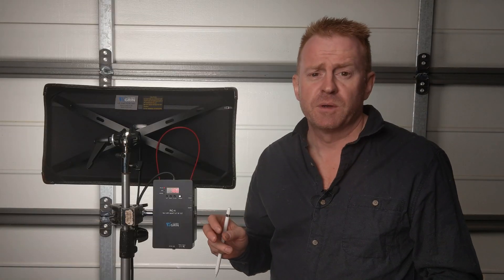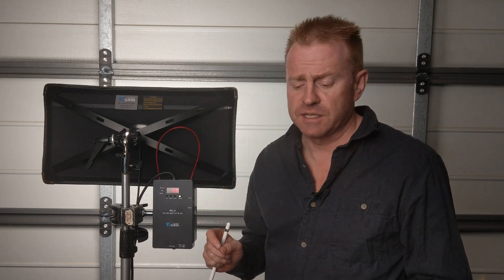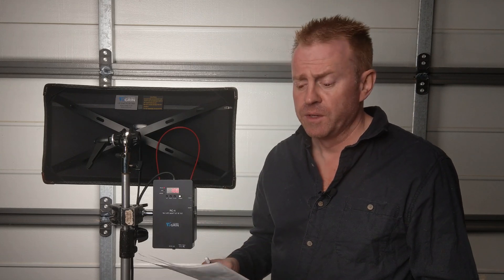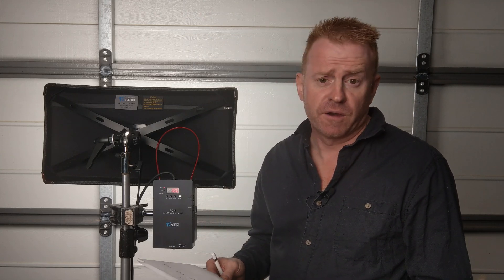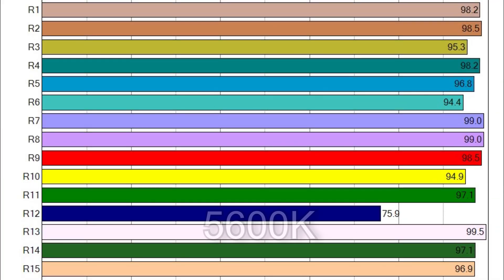Now last but not least let's look at 5,600 Kelvin. When you dial in 5,600 Kelvin you get 5,438 with a TLCI score of 98 percent. Here are the individual CRI scores and with the exception of R12 at 75.9 percent everything else scores 94 plus giving an overall average of 97.4.